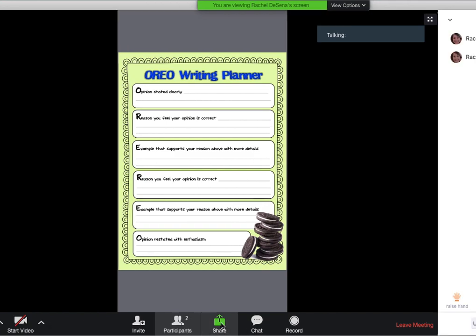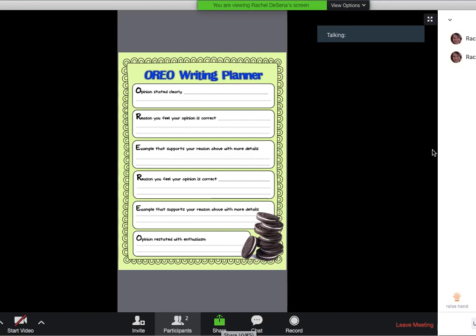Now, Participants is going to let you use that raise hand button. That way the host will know that you have a question. So if you raise your hand, wait to be called on, then put your hand down if you got your question answered already.